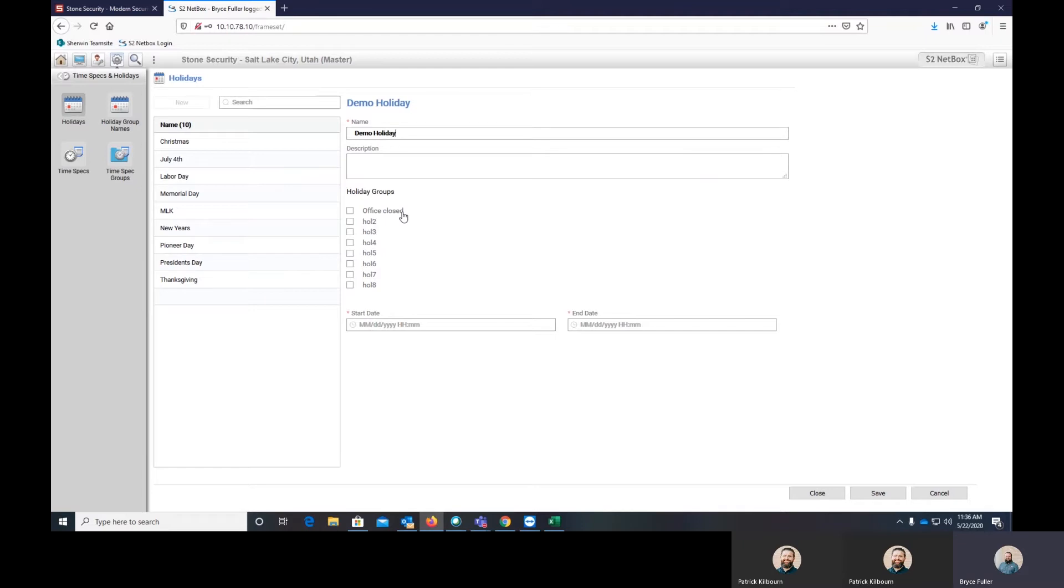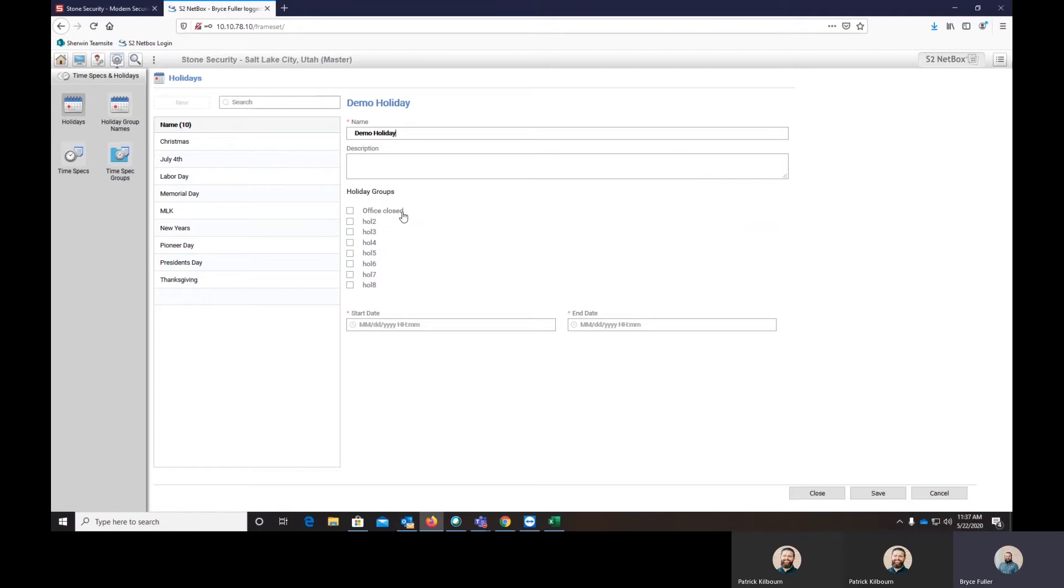And then you'll have a list of holidays. So the way this works is S2 gives you a choice for eight different holidays, which kind of break it out into a tier. So holiday one we have is our office is closed. Holiday two, it can be set up so the office doors are closed, but everybody can use their cards to still come in.